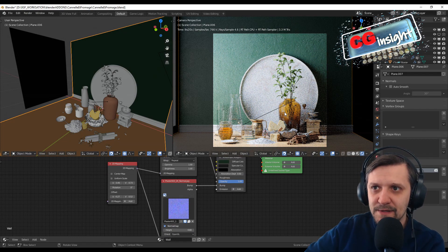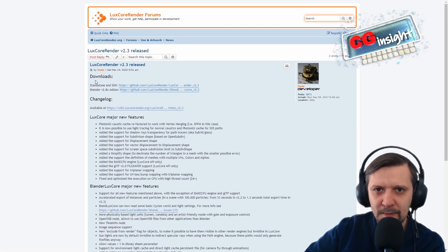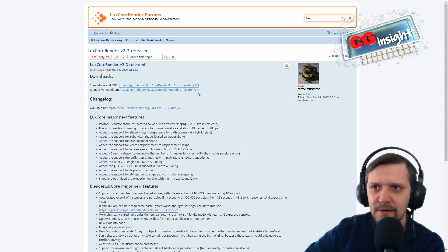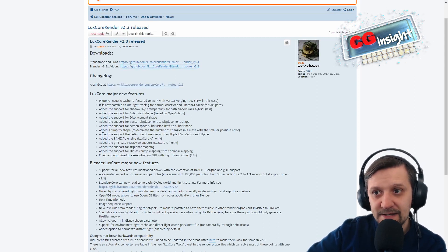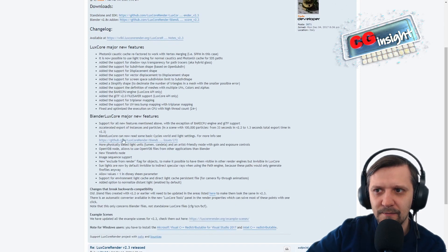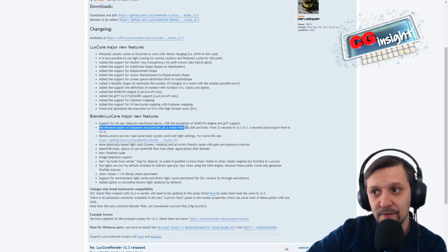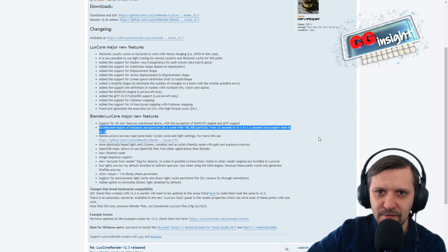Let's have a brief look at the official announcements of the 2.3 release. The development of LuxCore is going really steadily and fast, so you can expect more features and fixes arriving pretty quickly. There's accelerated export for instances and particles, which might be really useful if you're working on an exterior scene using a lot of instancing or particles — especially for trees, grass, and similar. A scene with a hundred thousand particles went down from 63 seconds in the previous release to 1.3 seconds total export time in 2.3 — a really huge speed-up.